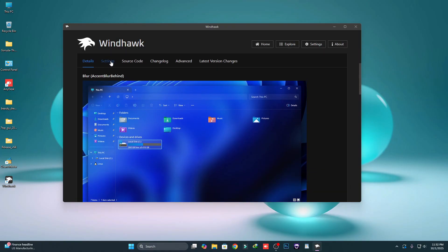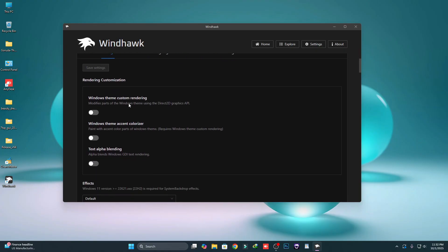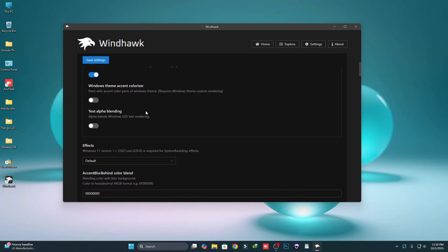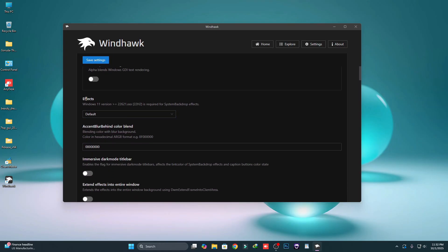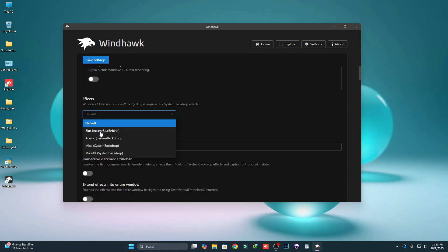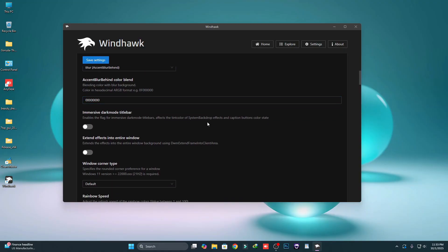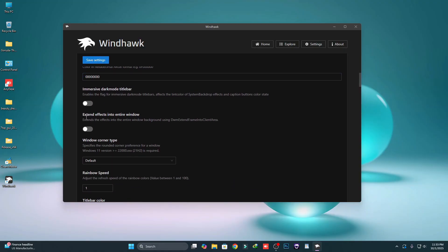Then click on the Settings tab and scroll down and turn on Windows Theme Custom Rendering. Scroll down to the Effect section, click on it and select Blur Accent. Then scroll down and here you can see Extend Effects Into Entire Window — just turn that on, and then click on Save.